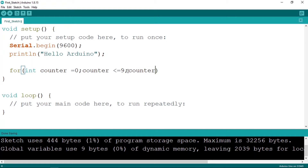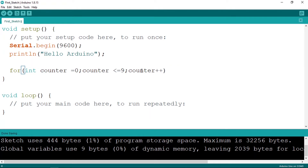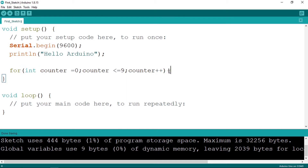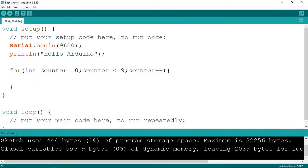To increment the counter, you could write 'counter = counter + 1', or use the '++' operator — counter++ — which adds 1 to the counter variable. Then we open and close curly braces and write the line of code we want to repeat.